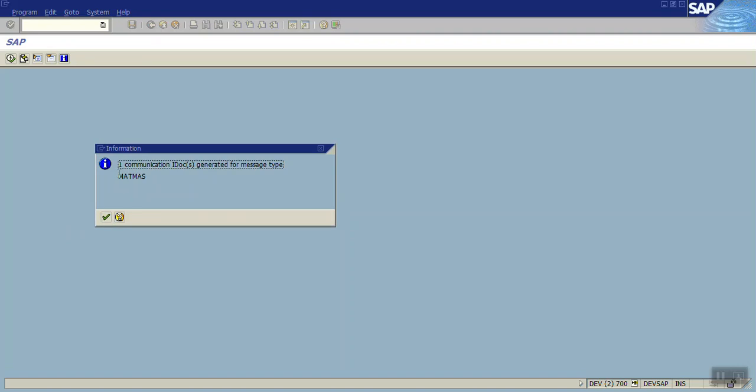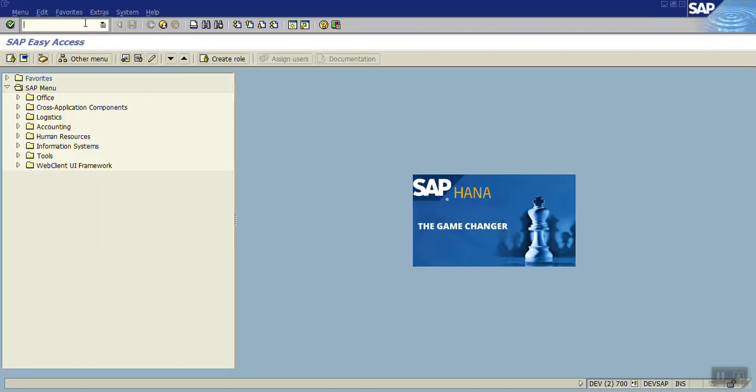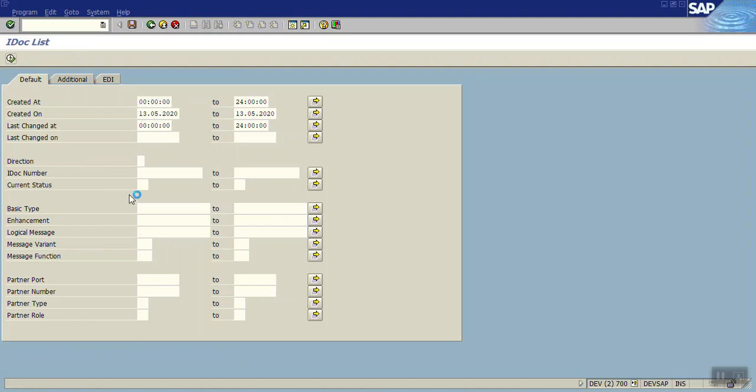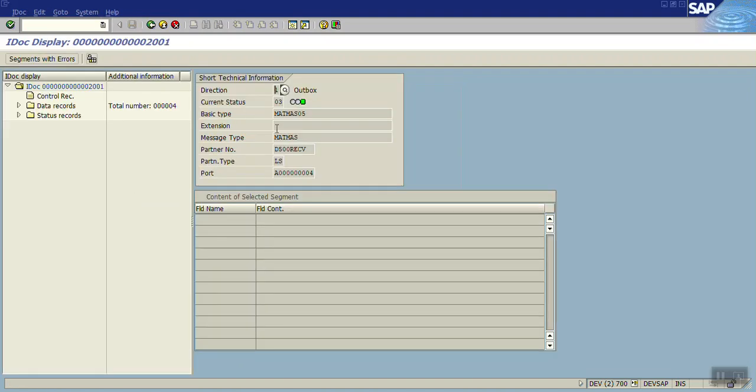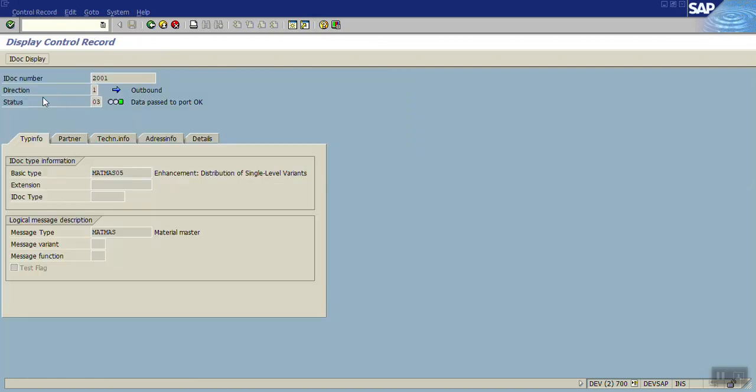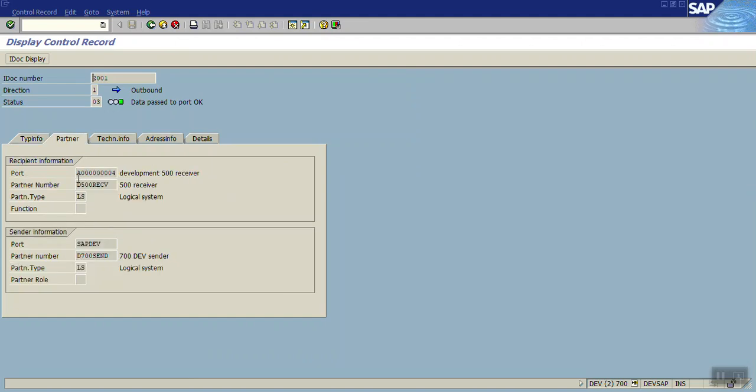Now go to WE02, this is the receiver site. Execute. You can see only one IDOC is there on WE02. First you can see the control record which contains the basic type, the partner information where you sent the data, through this port. This is the receiver. This is technical information.